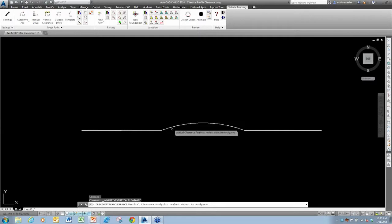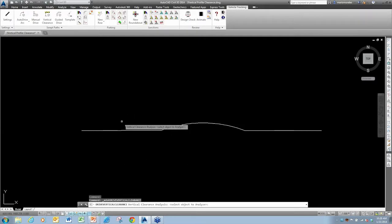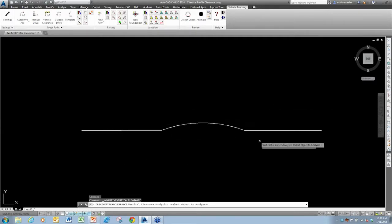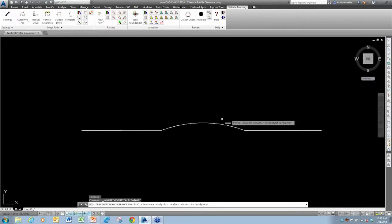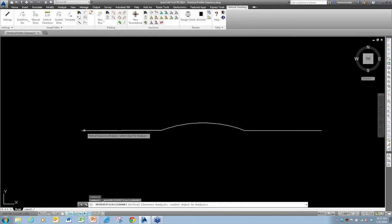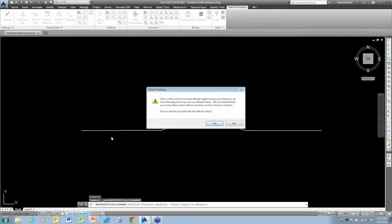Now you don't have to use an endpoint snap per se, but if I pick on this left half of the object, the car is going to drive from left to right. If I pick on the right-hand side, it's going to drive from right to left. So I'm just going to go ahead and pick that.